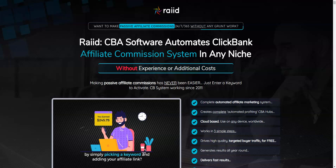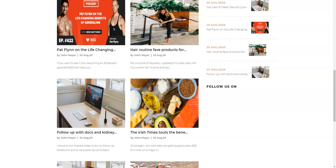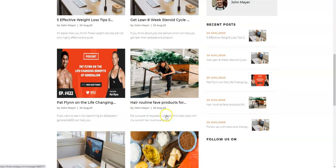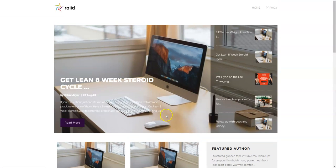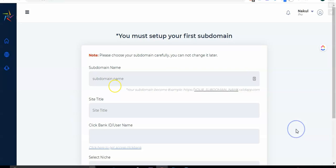So let's see the software demo for Raid so that you can understand how you can get a website like this.